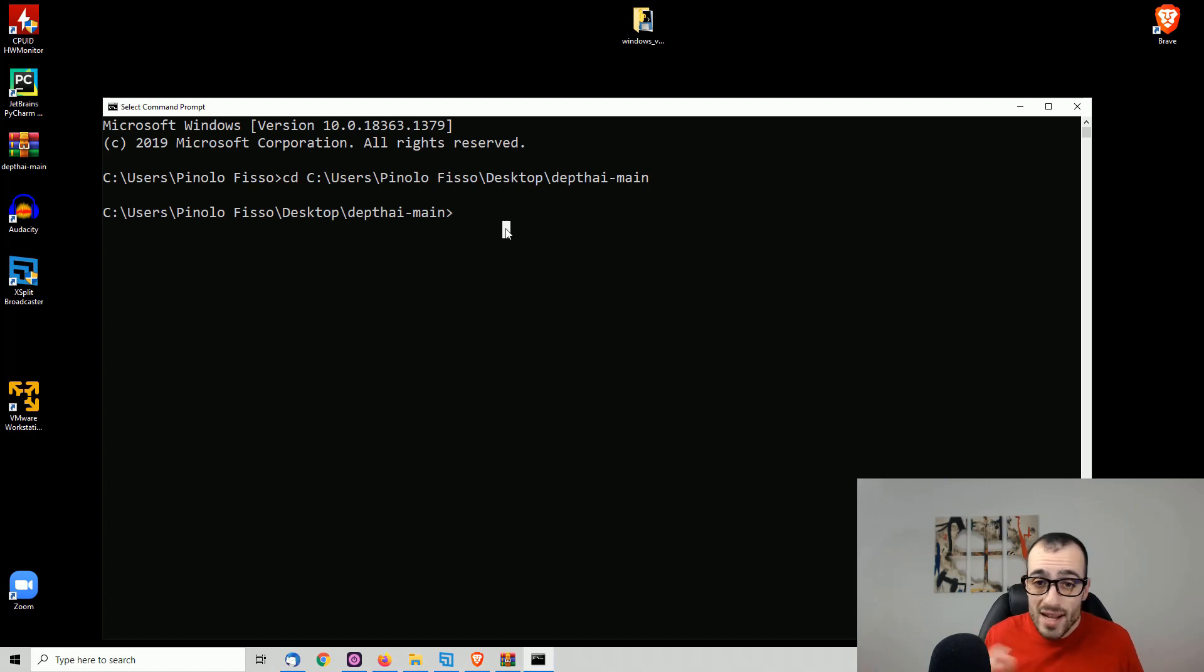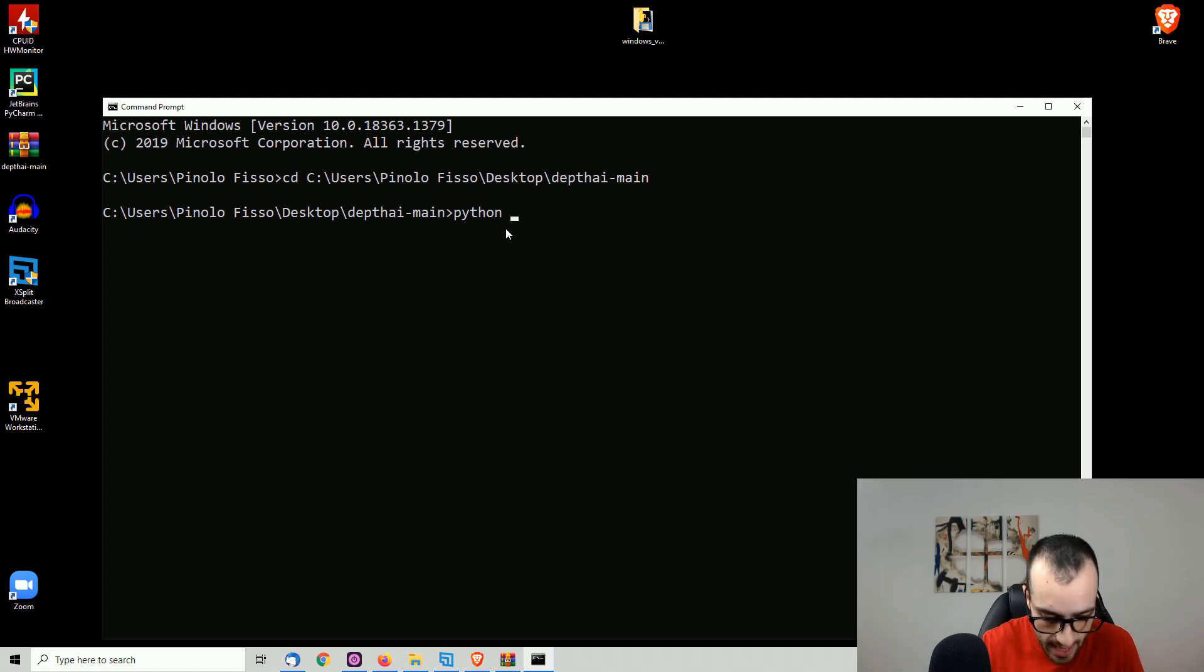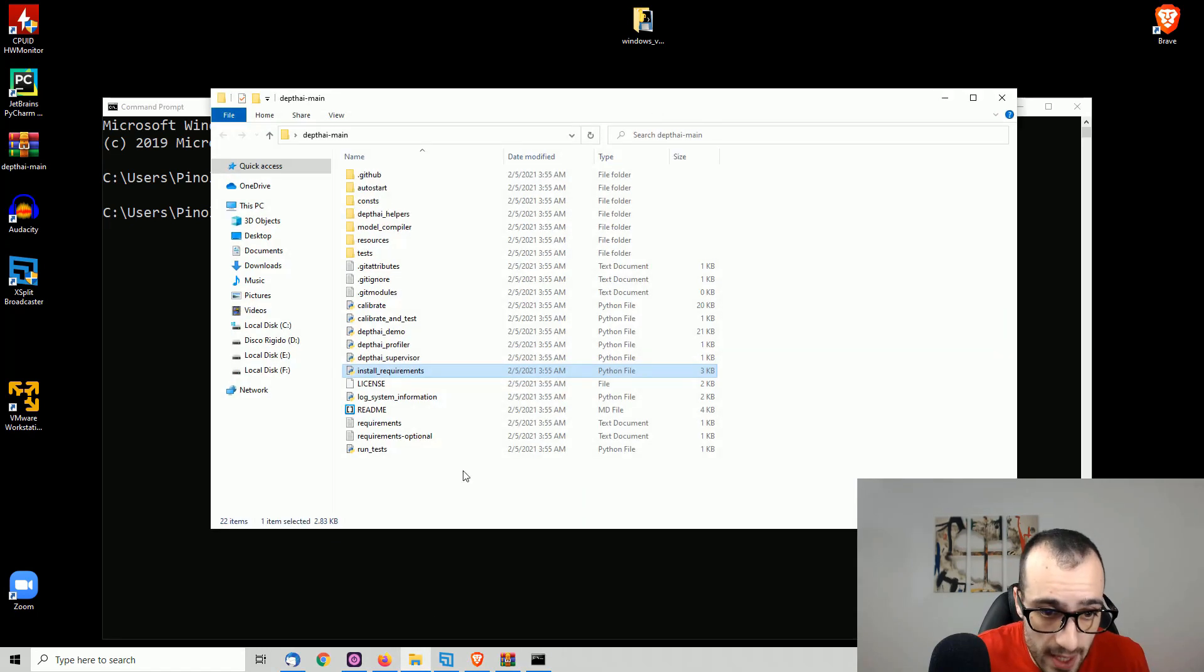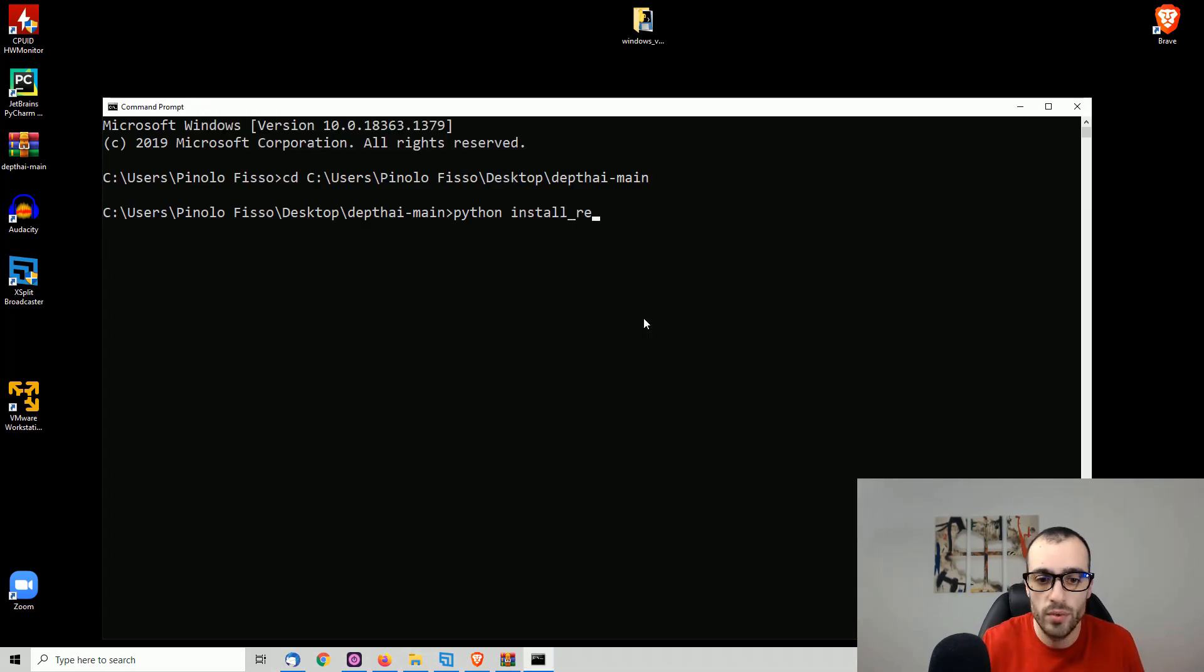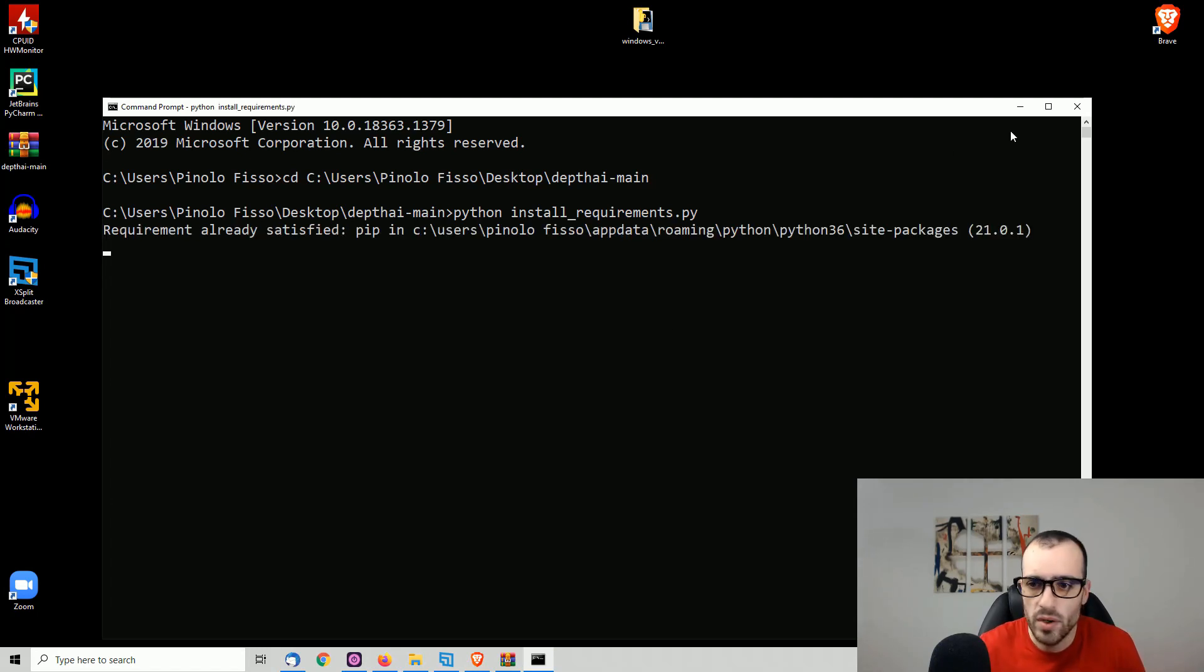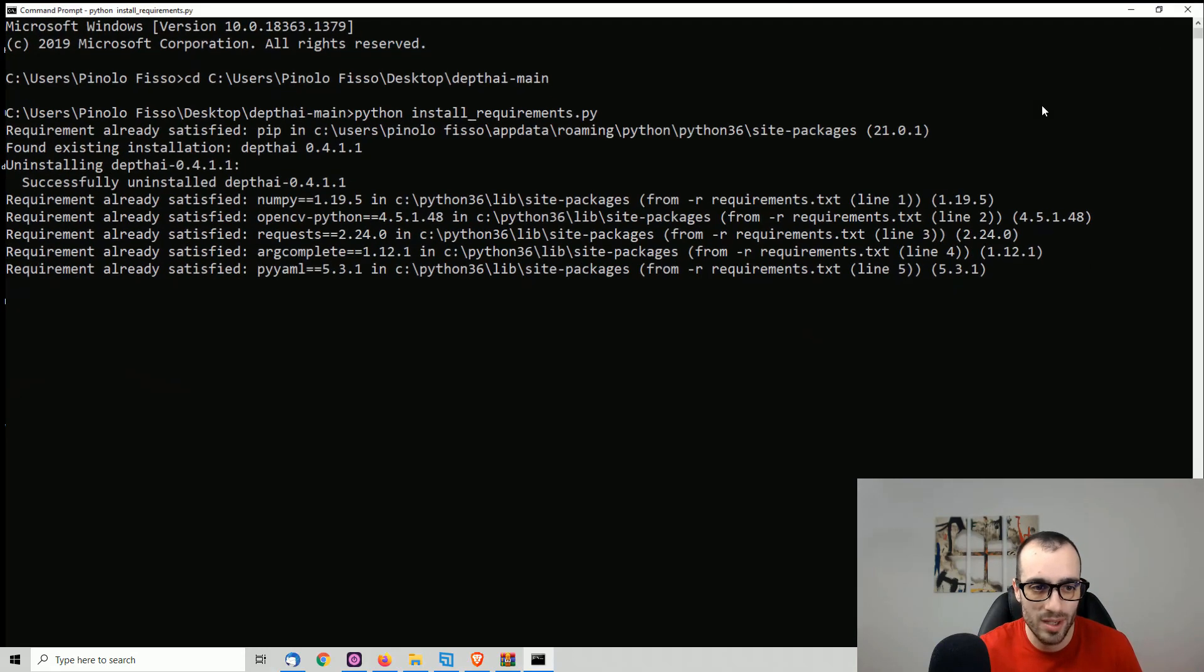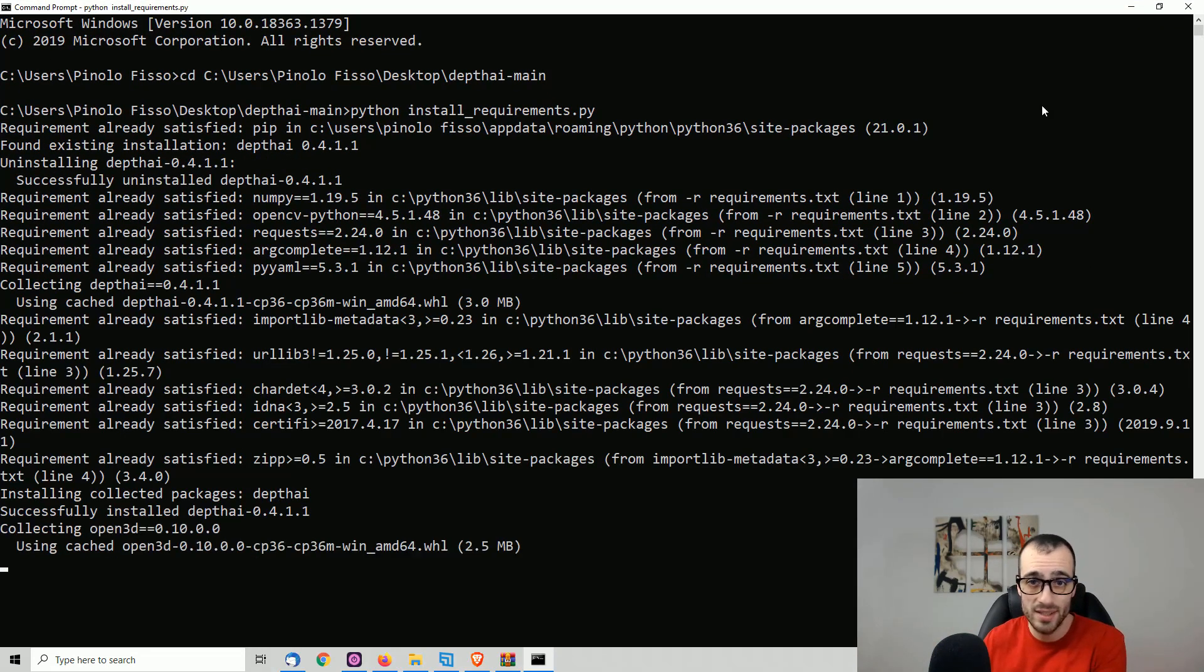Once we are inside the folder, we just run Python. And then there is the file installRequirements.py. Install requirements.py. And we press and of course, you need to make sure that you have Python already installed. I'm going to give that for granted.